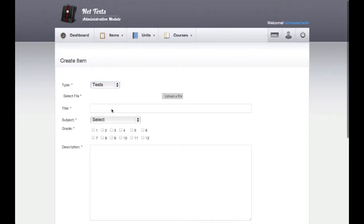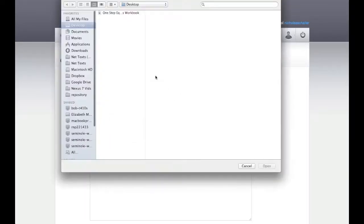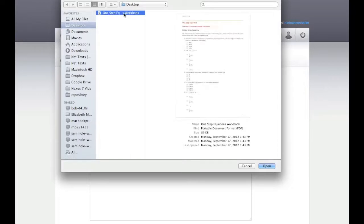Next, you must upload the PDF off which your test is based. Click Upload a File, select the PDF, and click Open.